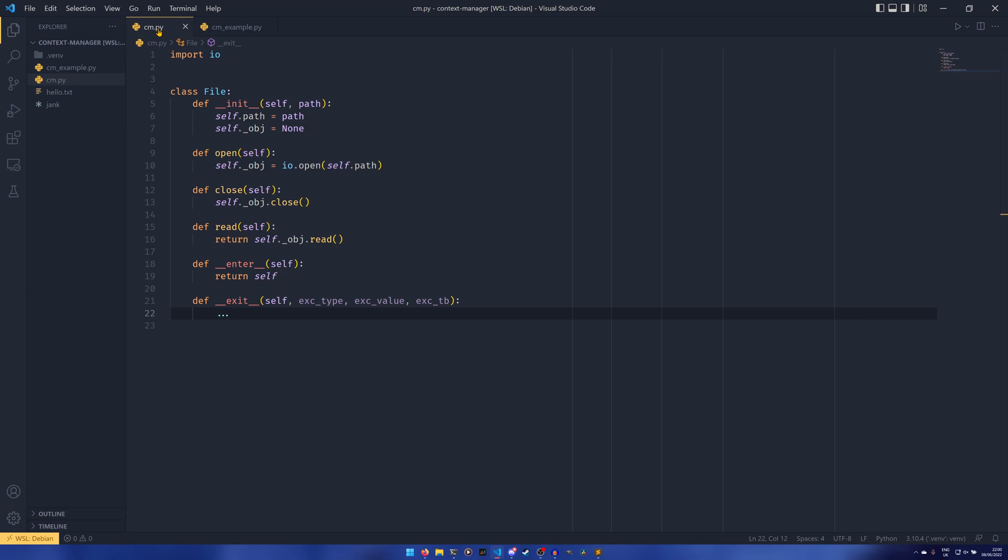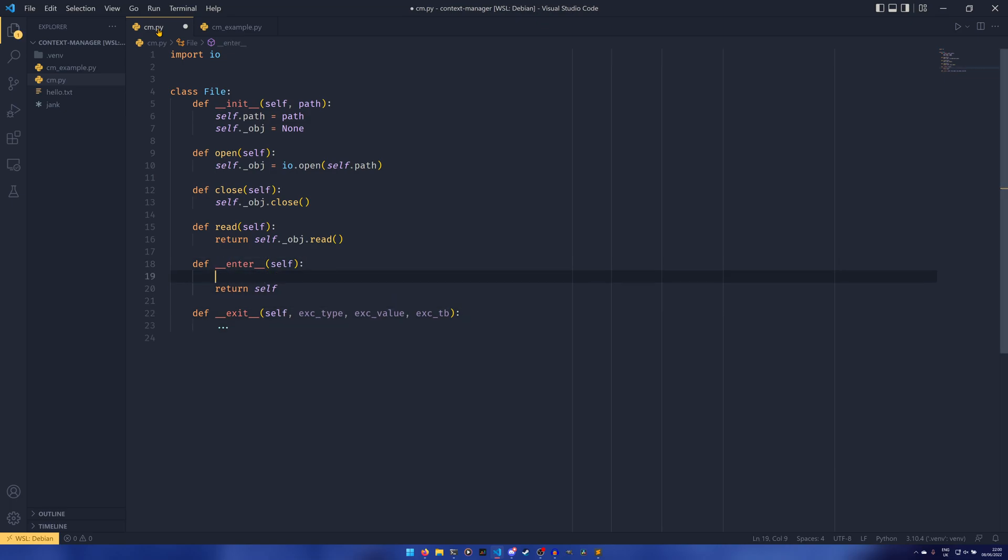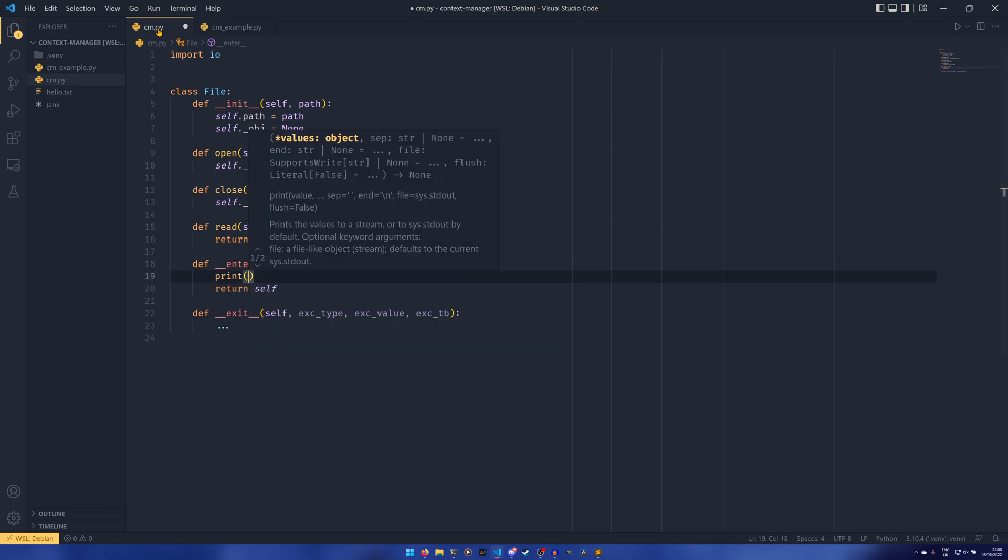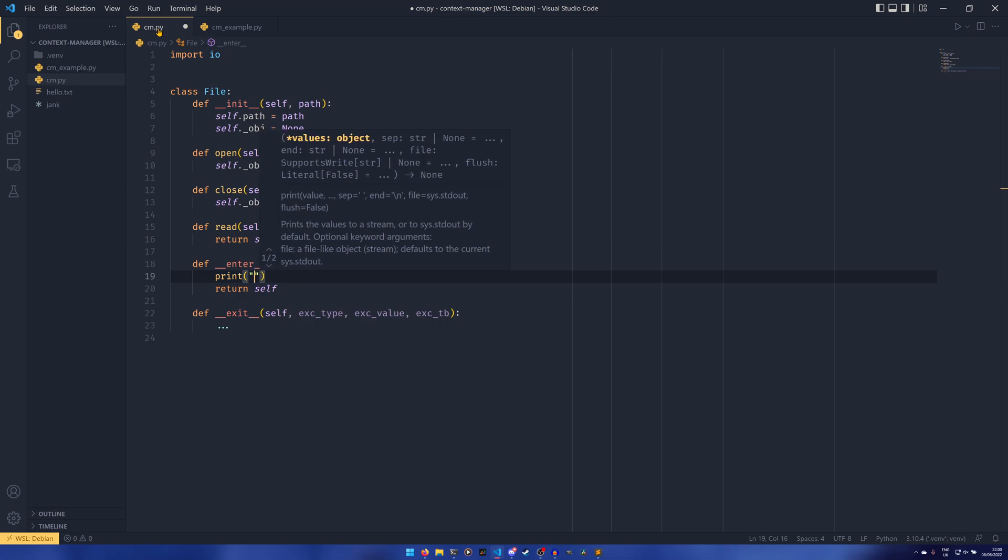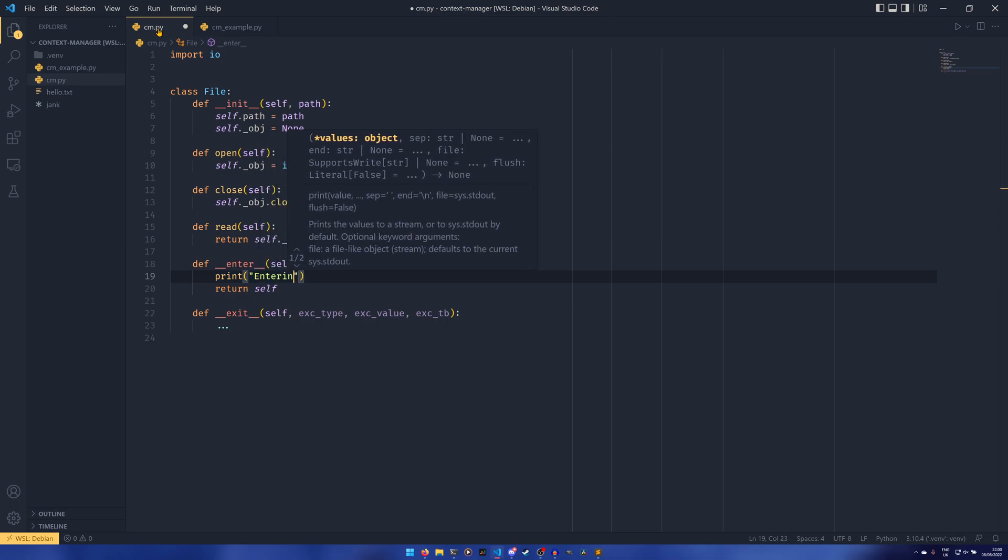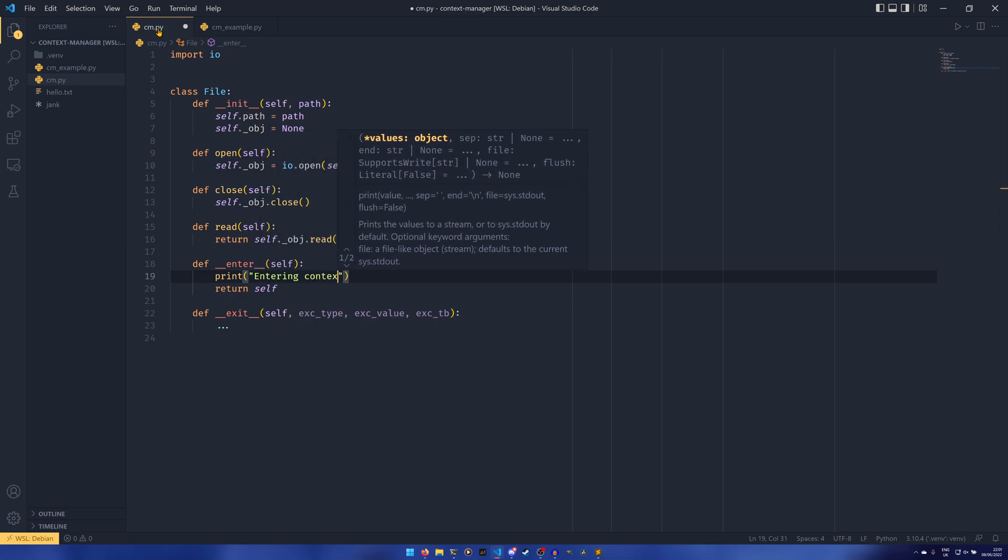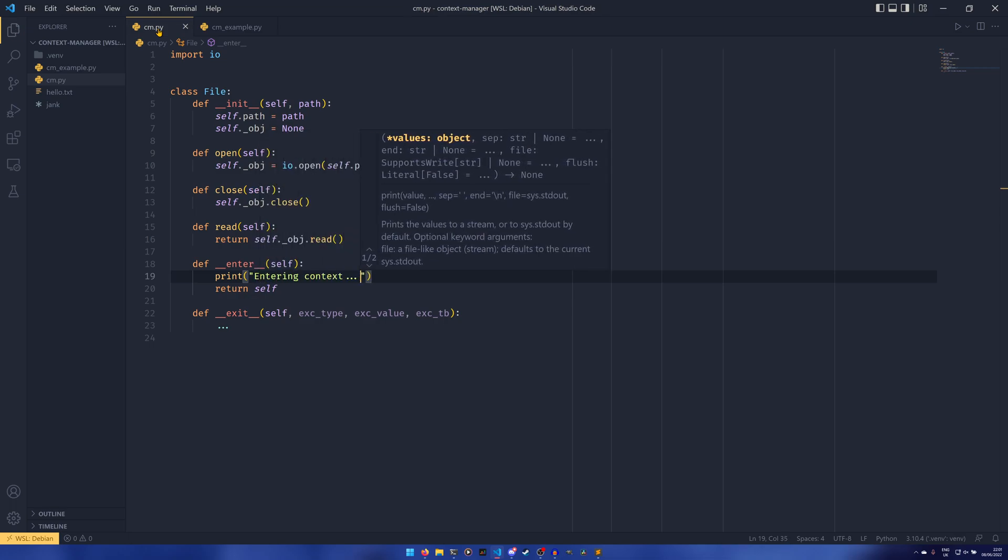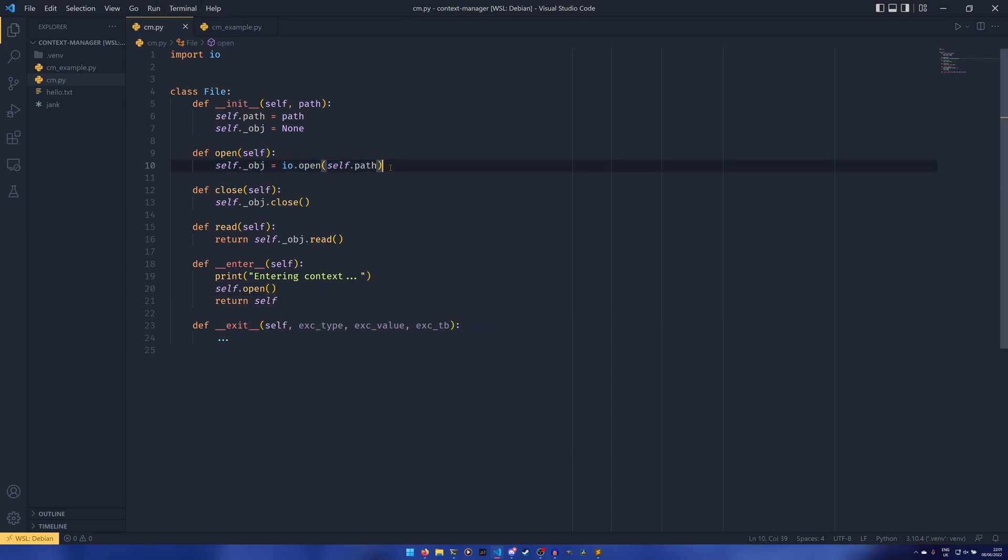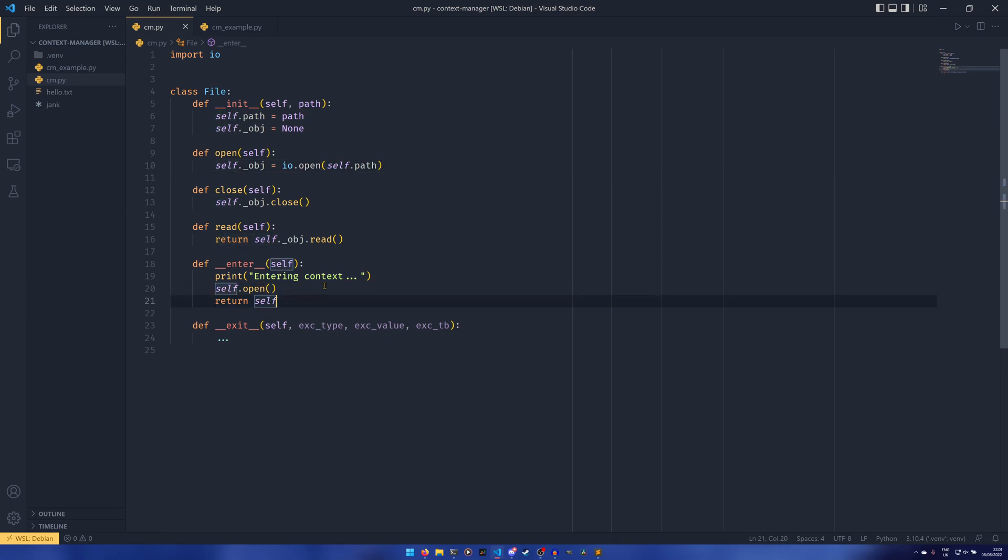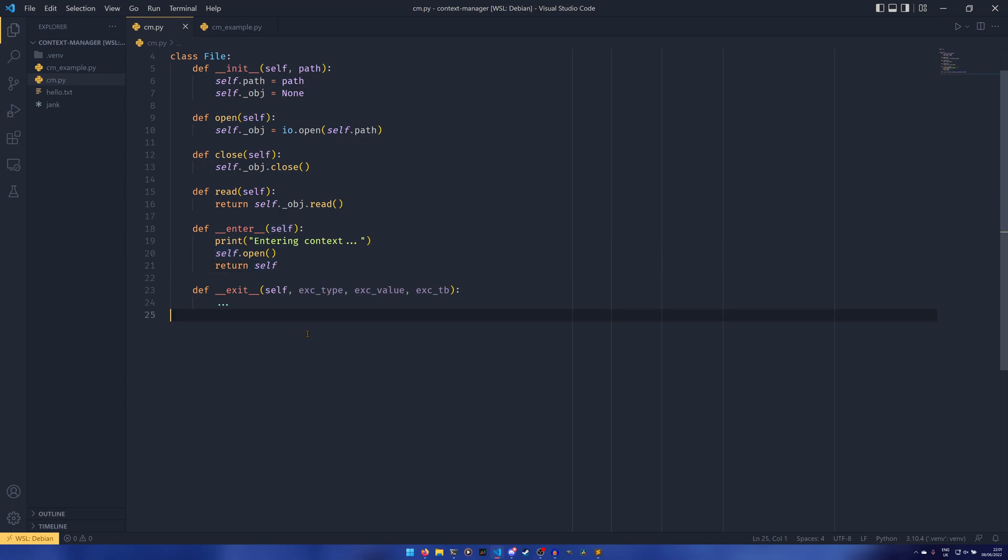So if we just go into the __enter__ real quick and we can just print in here entering context, and we can just use self.open. We already have an open thing here, we don't need to rewrite anything fancy. We just do self.open and then we return self, and that's fine. At this point we can actually use the context manager as a context manager.